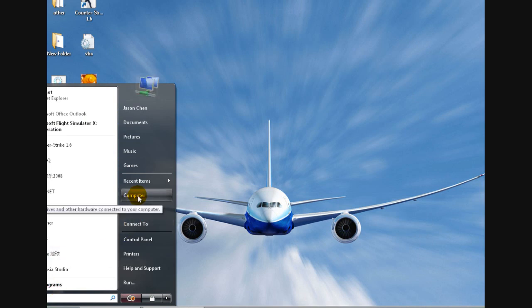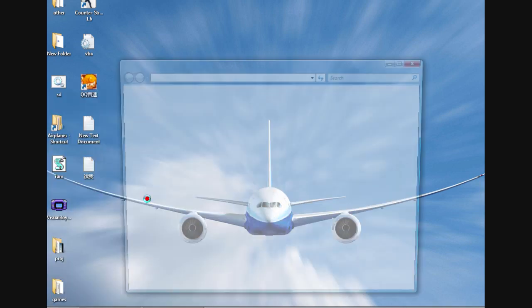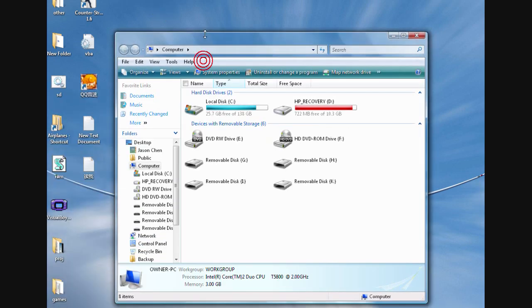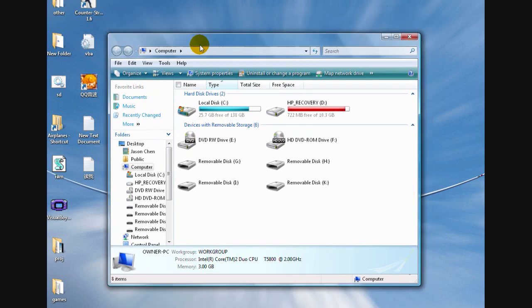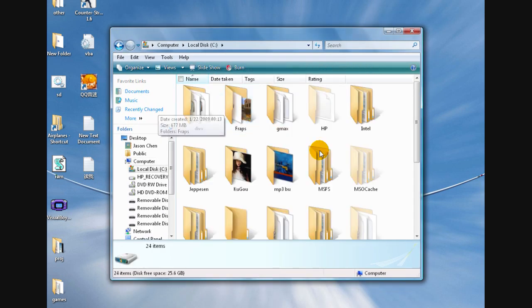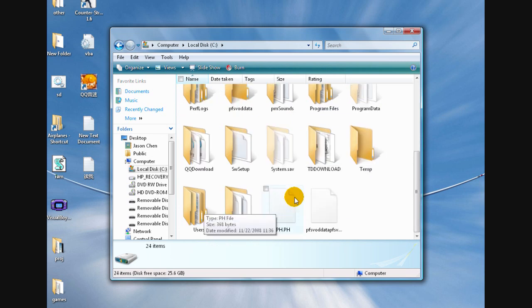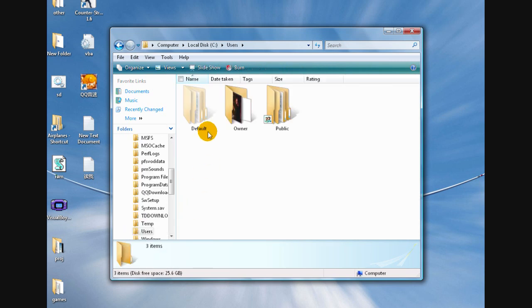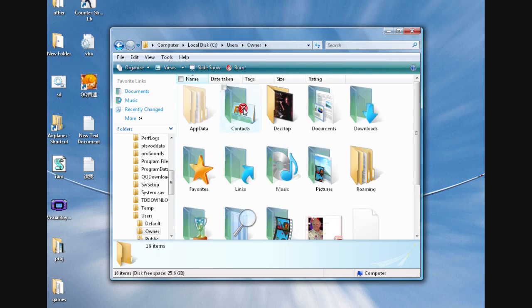Close that. Starting again, if you have a shortcut on your desktop it'll be easier. Just click on the Computer, go to Local Disk, now go down to Users, go to Owners or wherever you've named that folder. This folder should be it.